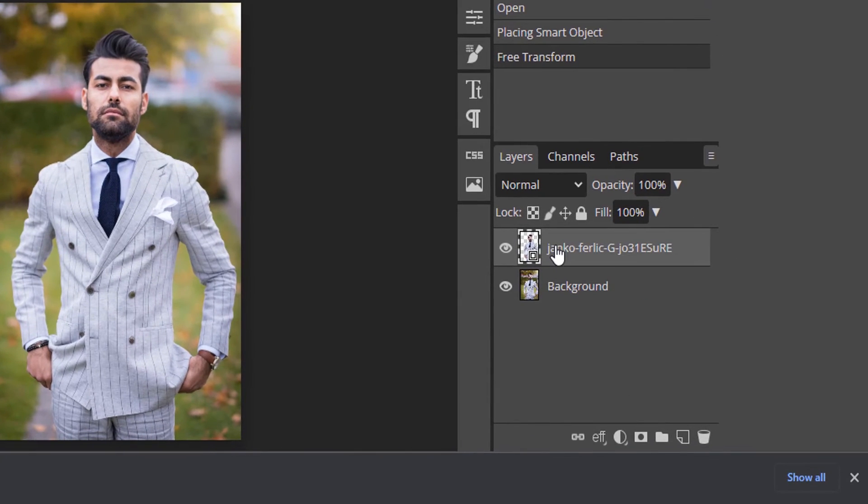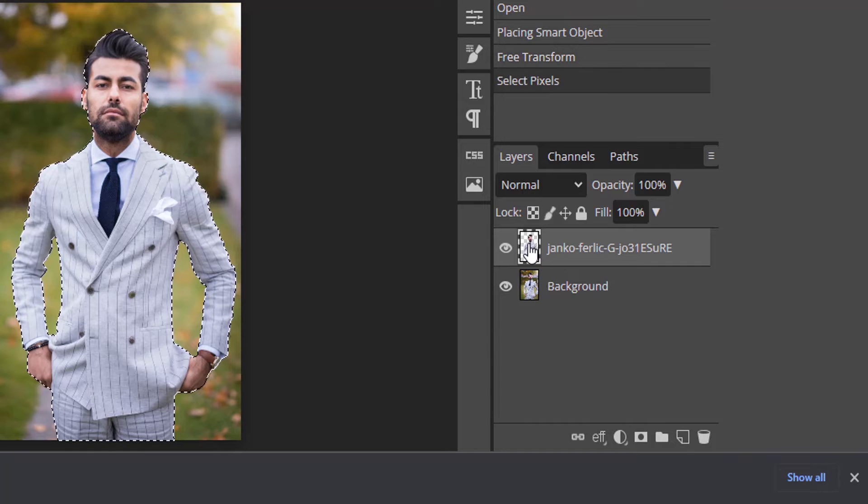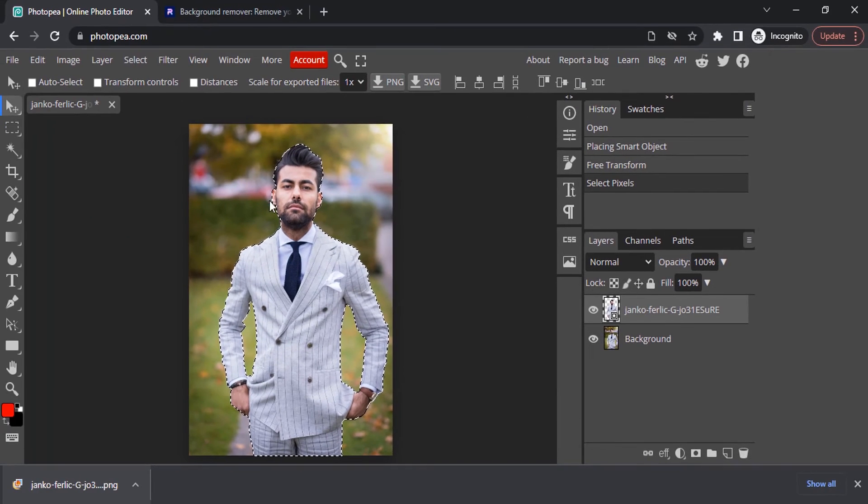Now come to the layers section and press Control and click on this thumbnail to make the selection of your subject. You can see it will select the subject.